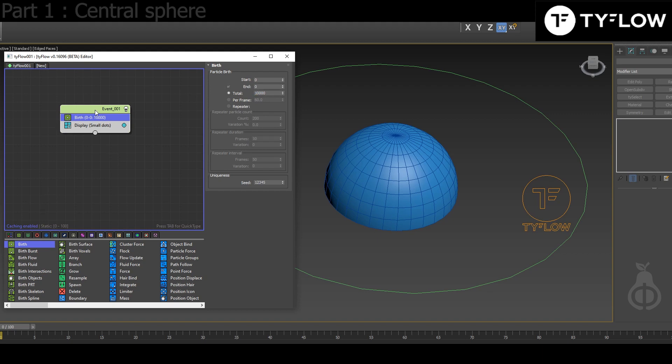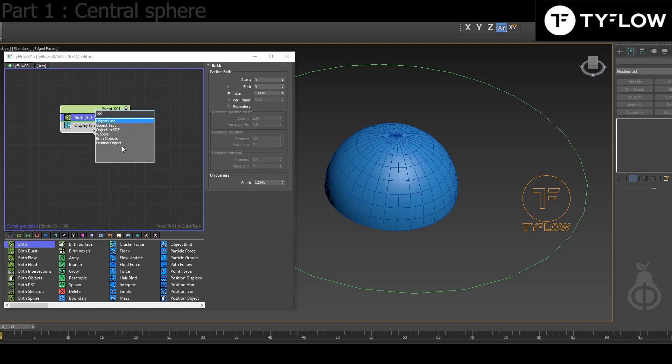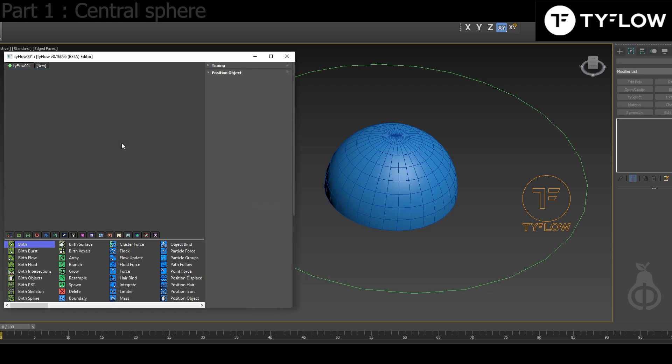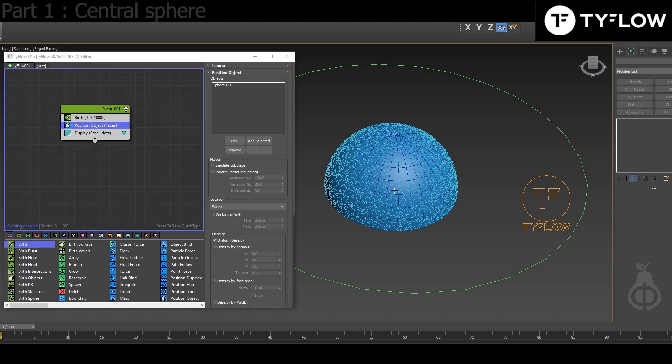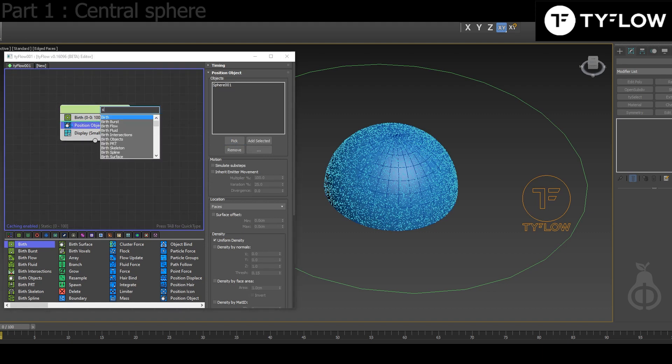Then add Object Bind, then Position Object, choose the sphere.